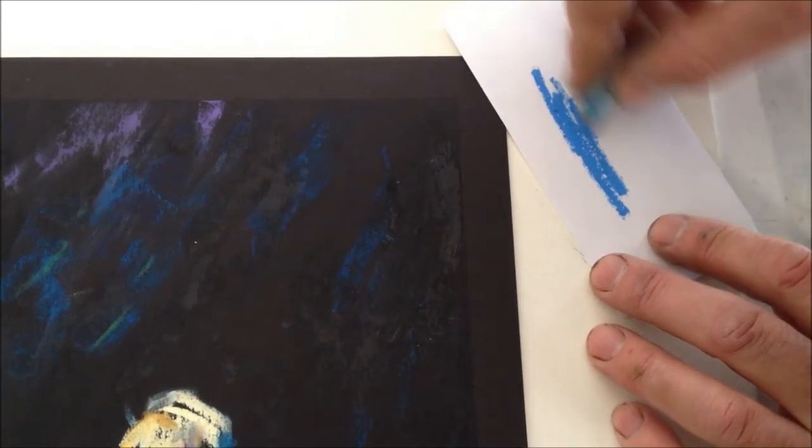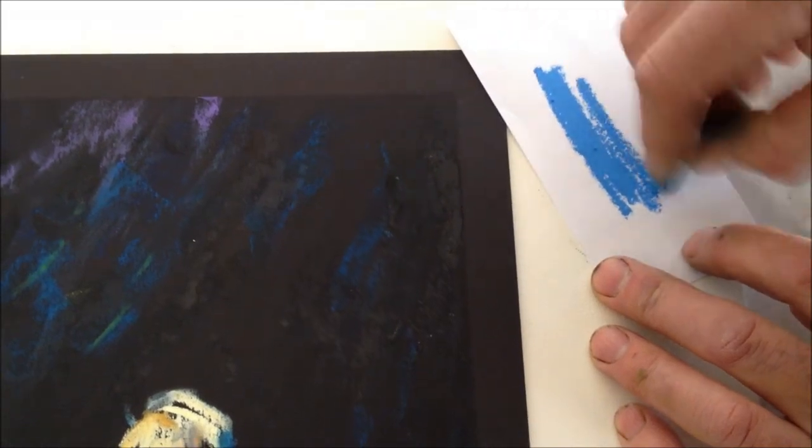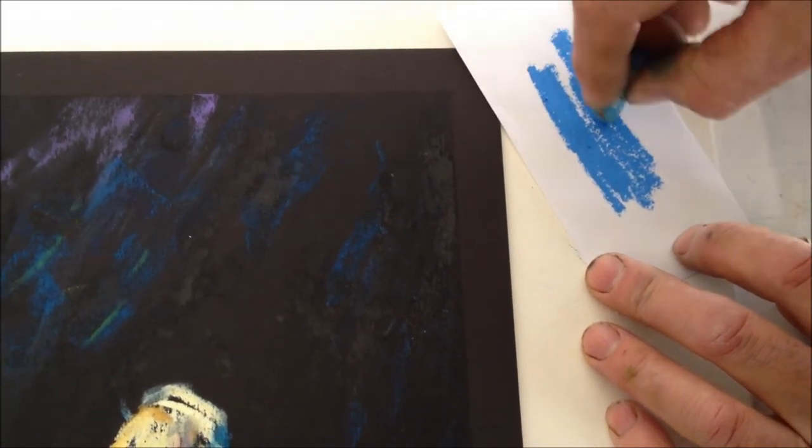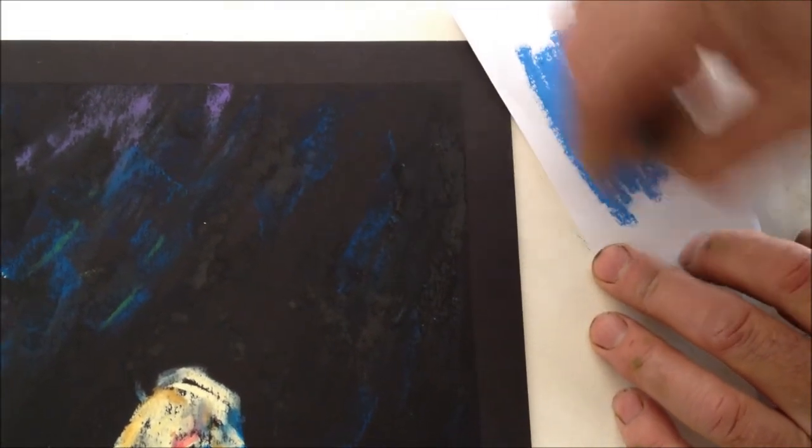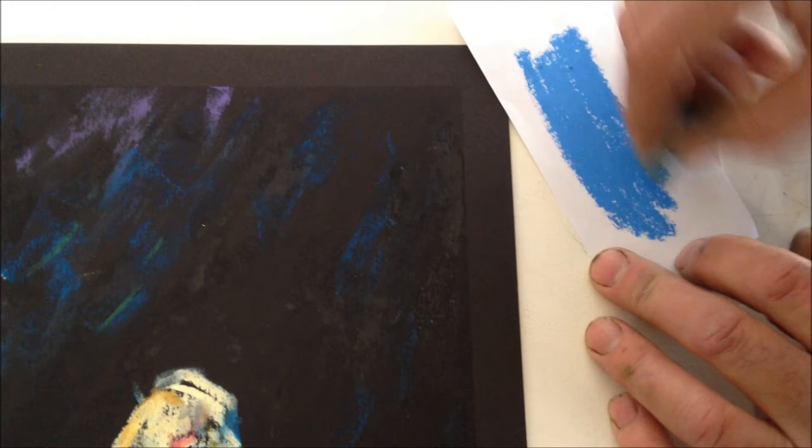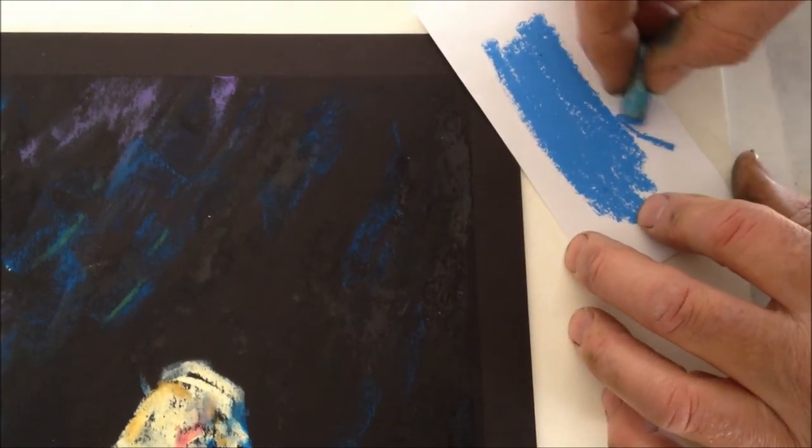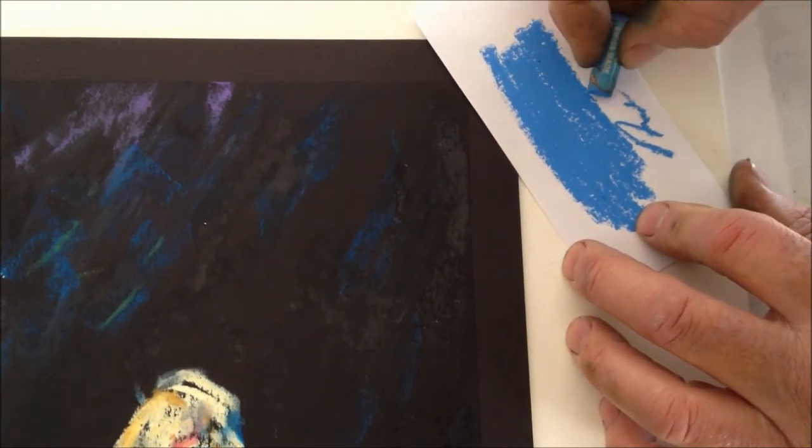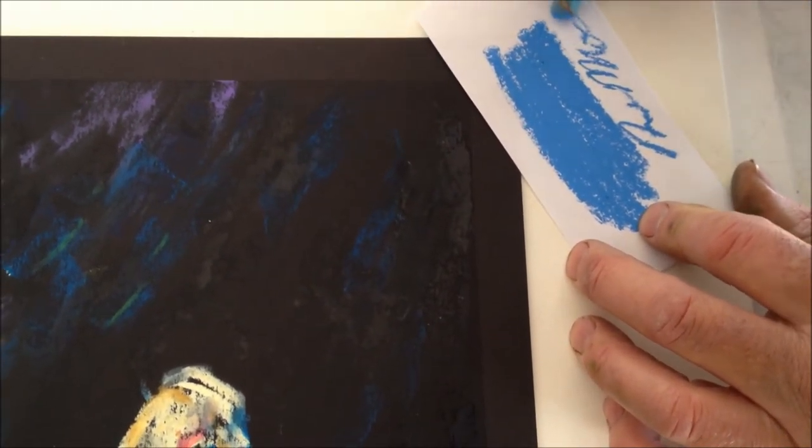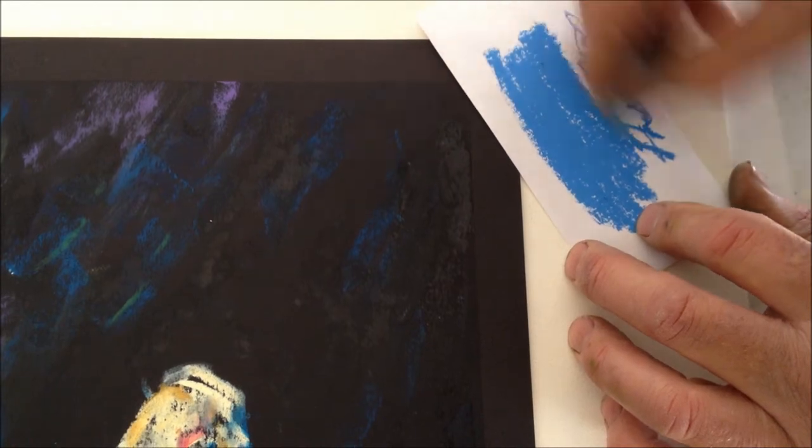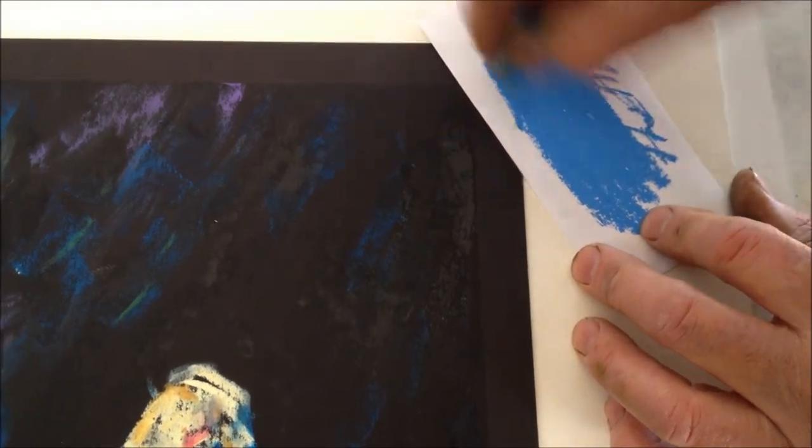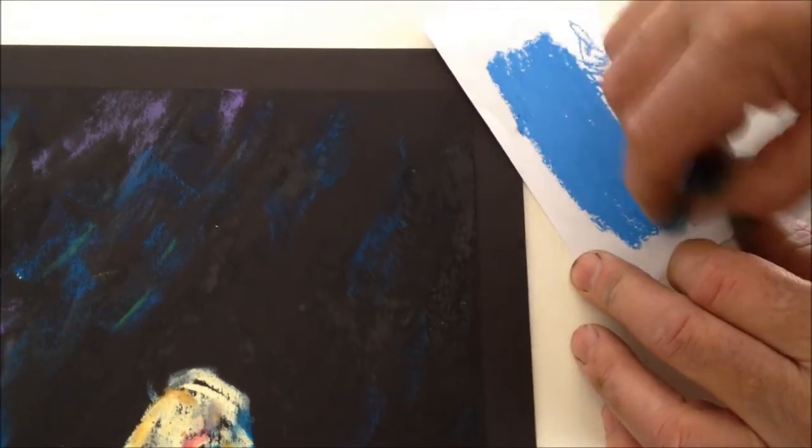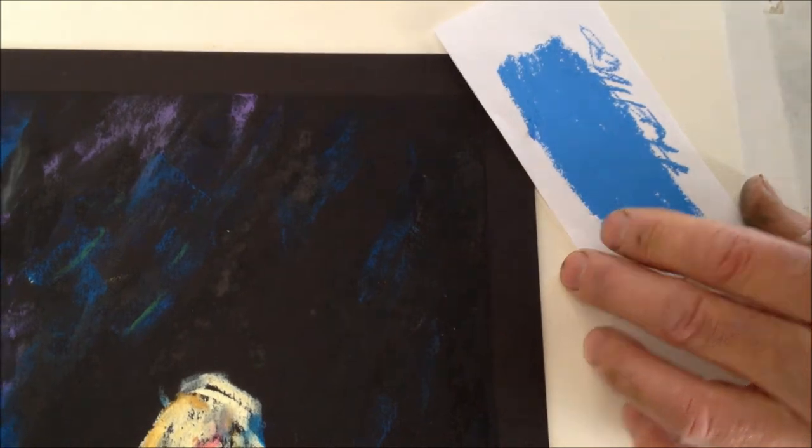So have any of you out there signed an oil pastel picture you've just done with pastel? Very difficult to get a nice small signature. It's possible, but here's an easy way to sign. You just get a bit of blue...